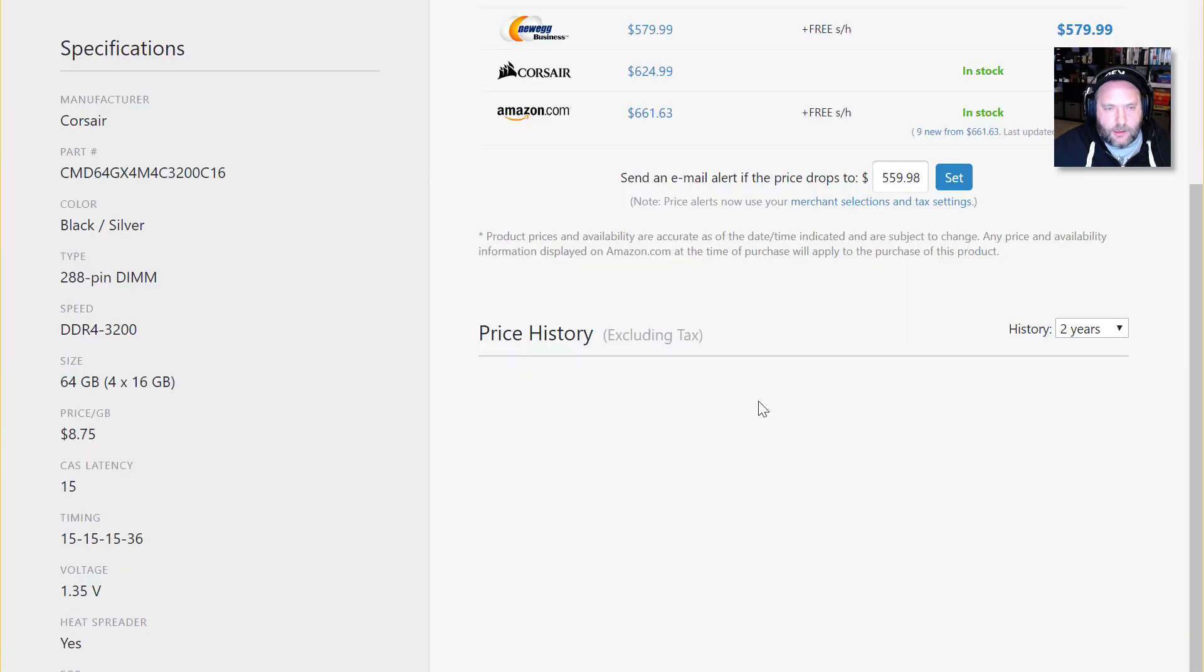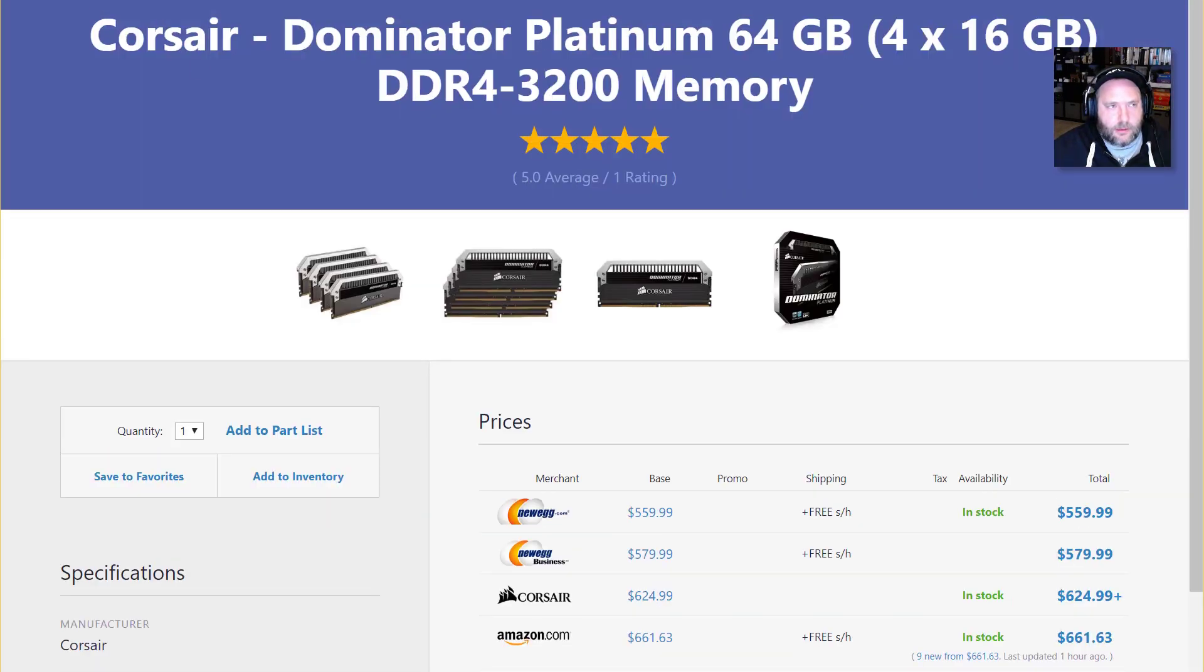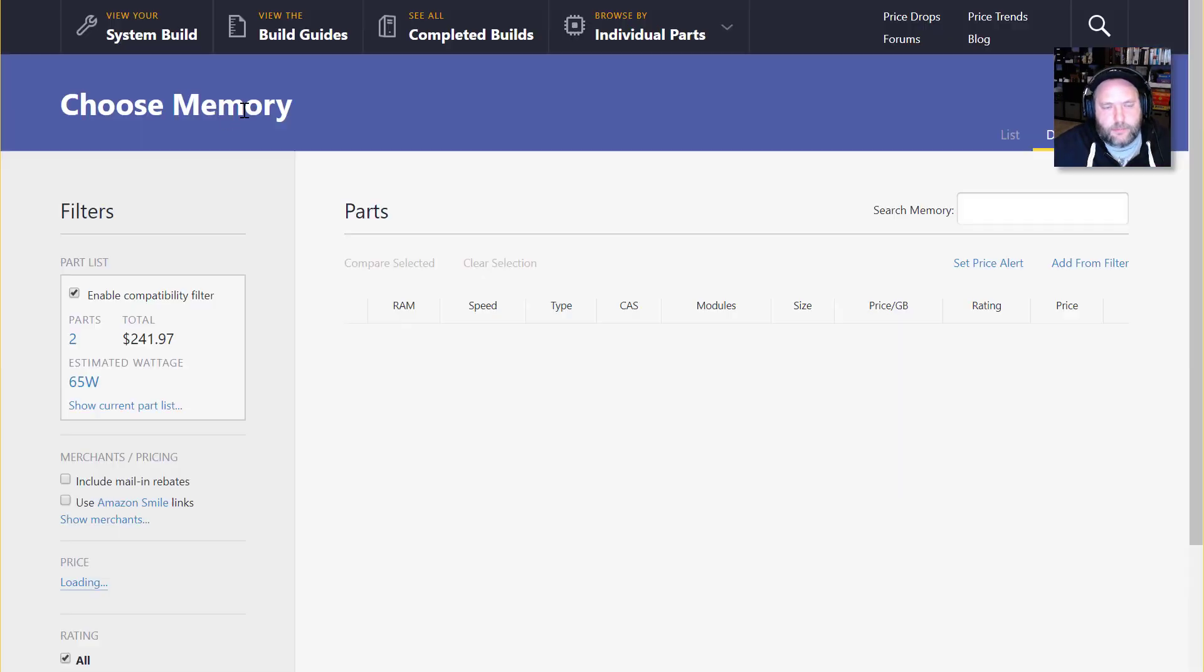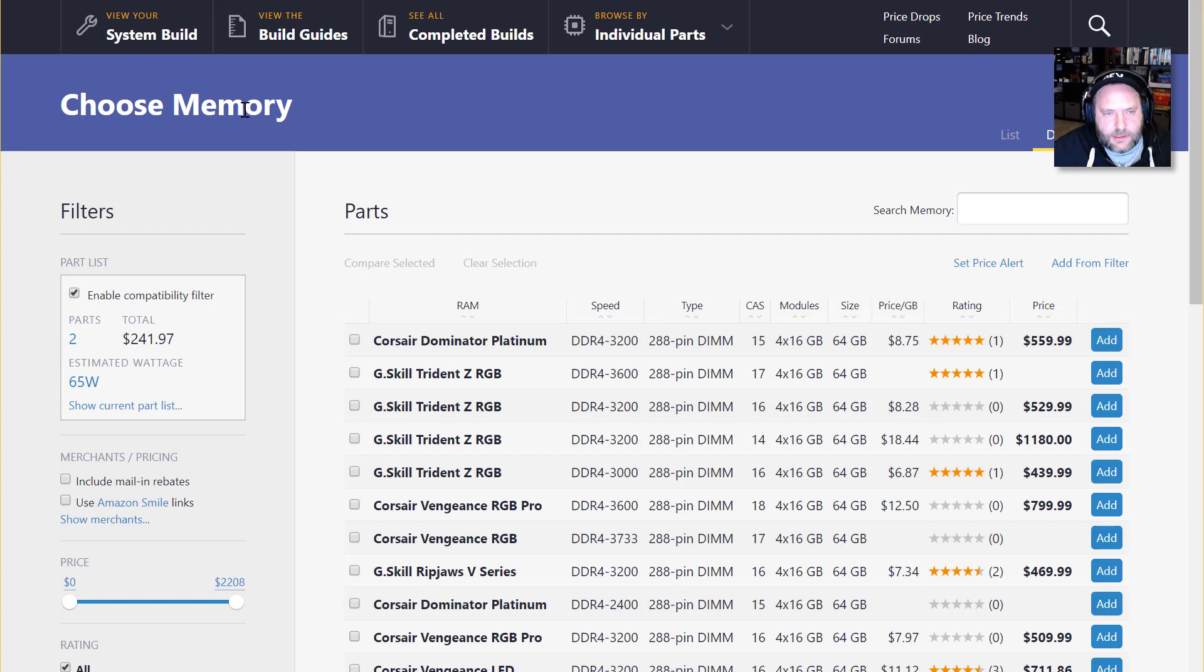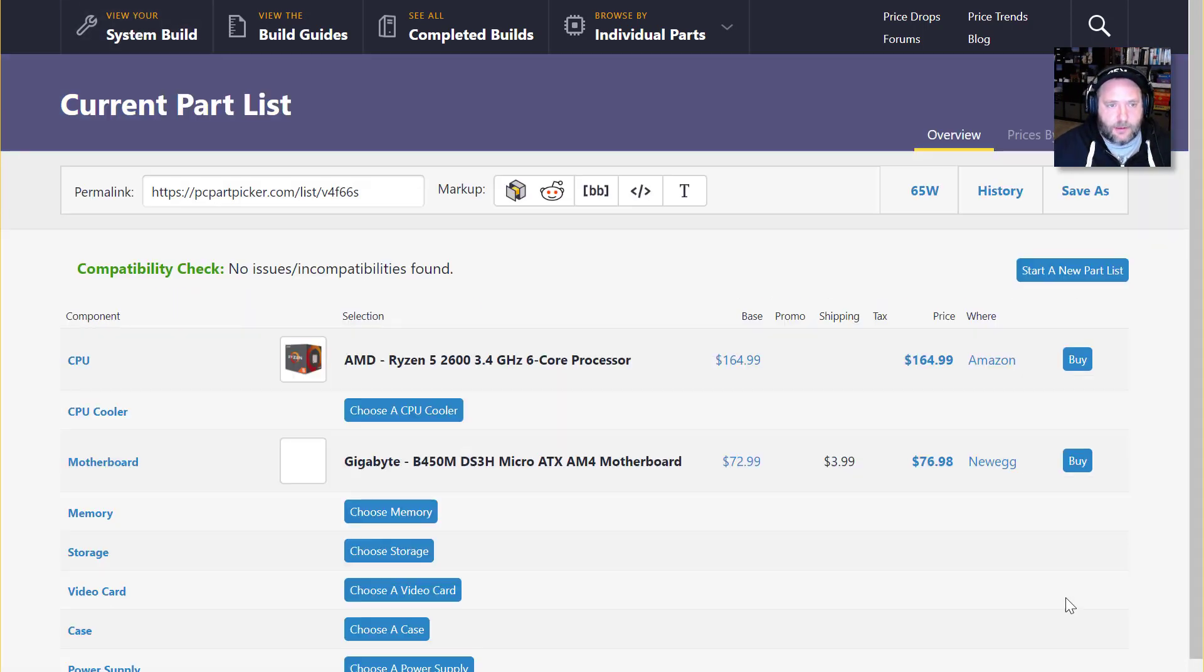But I absolutely think you can get away with 32 and even really even 16. It just depends on kind of what your budget is and what you have in mind.